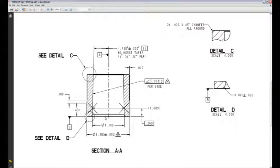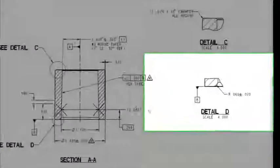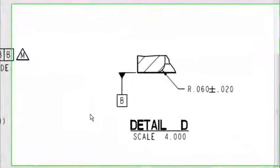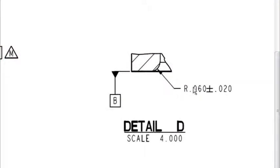that were parallel to datum B at specific heights along this taper. The first one I'm testing would be in detail D here on the right side, the 60 thousandths radius.